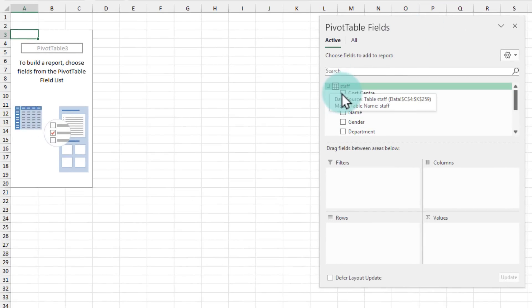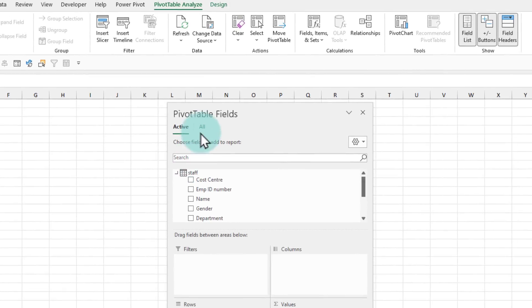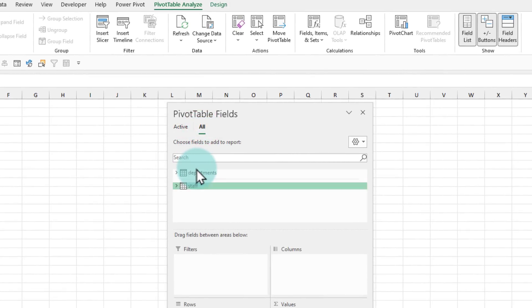So you can here see that it has now shown staff table. But if I go to all, I have got my departments and staff table, both tables are there.